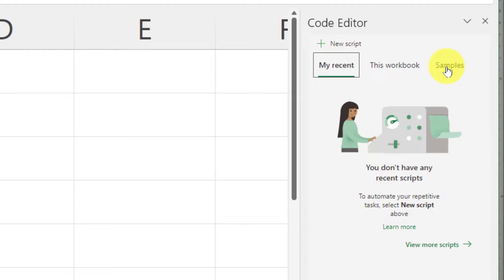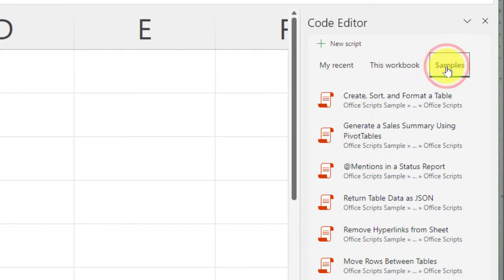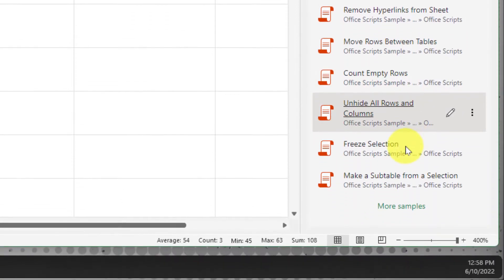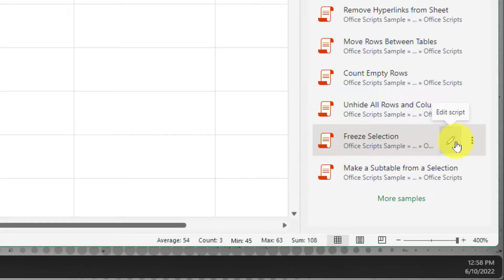I also have a tab that will take me to sample scripts. These are some that Microsoft has already created that can be utilized. If you'd like to make any edits to them, just simply hit the pen icon on the highlighted script.